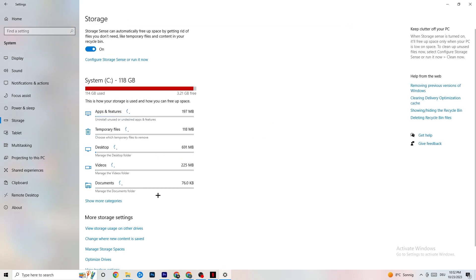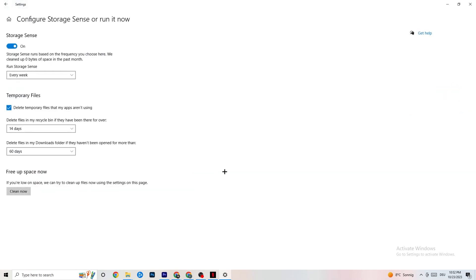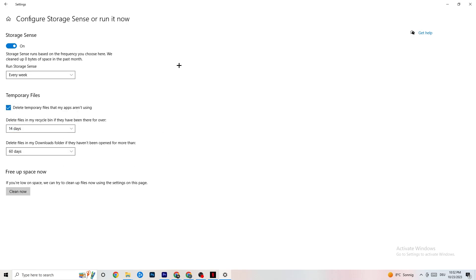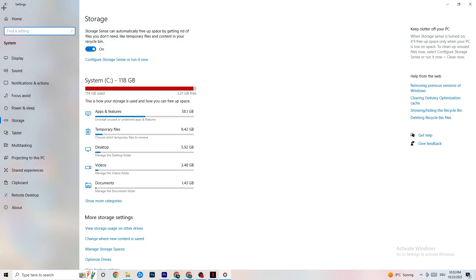Go to Storage and click the blue linked text to configure Storage Sense. Copy these settings: run Storage Sense every week, delete temporary files that apps aren't using after 14 days, and set the recycle bin to 60 days. Click 'Clean now' to delete every temporary file your apps aren't using and free up storage.